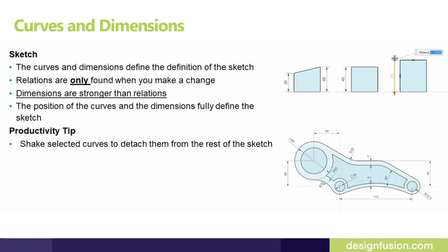Let's start with topic curves and dimension. With new sketch all you really need to create and to fully define your sketch is to dimension them. At the end of the day dimensions are stronger than the relation so remember in order to completely define your sketch all you really need is curves and dimensions.